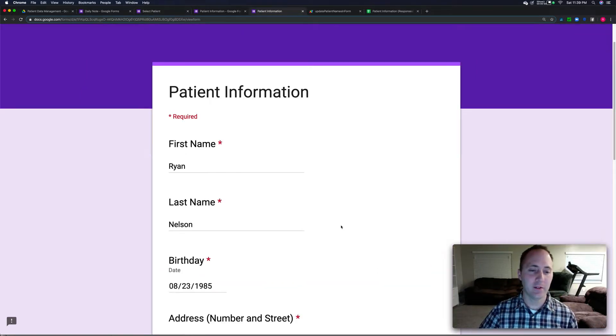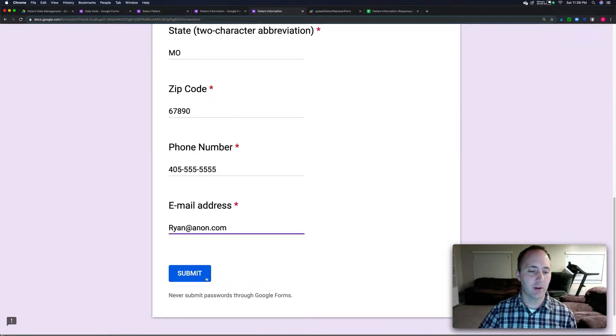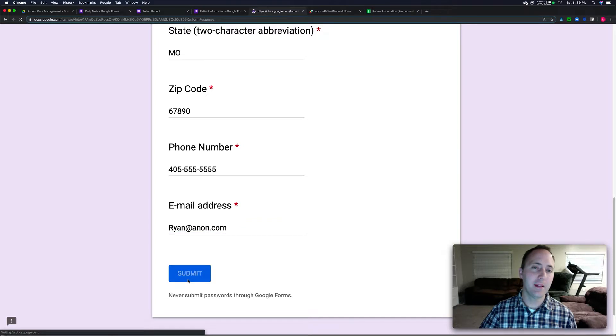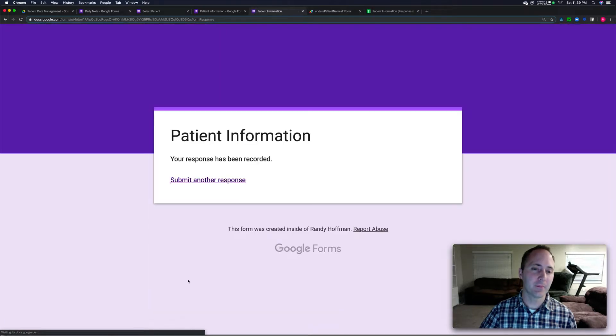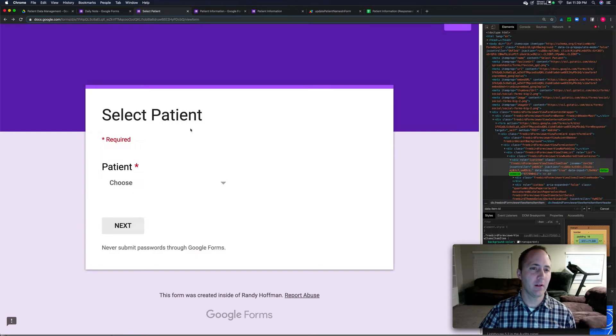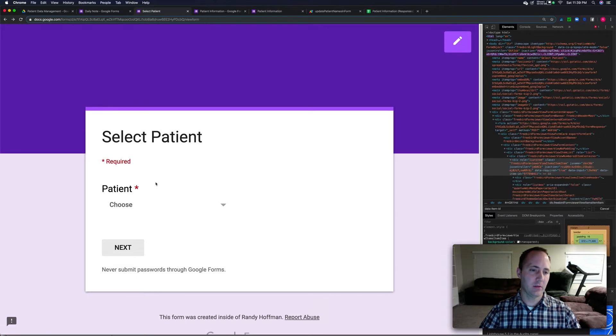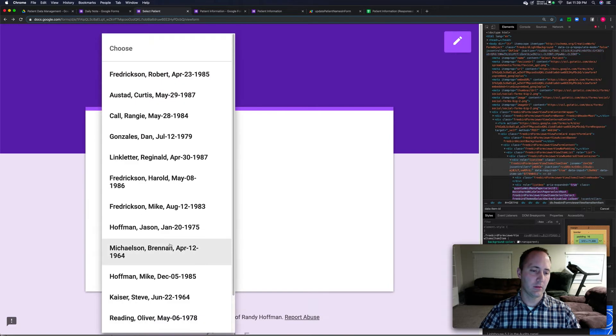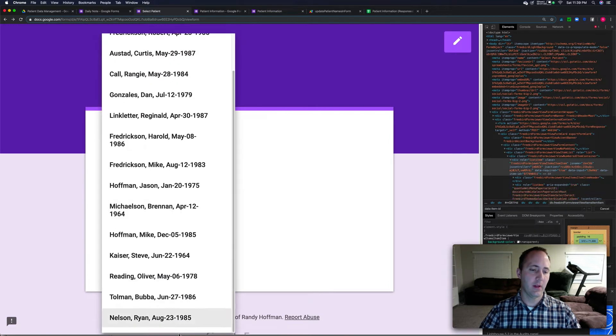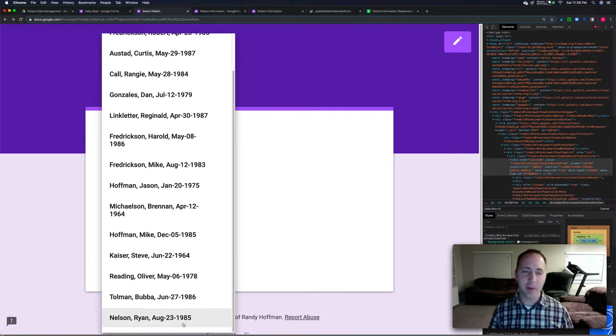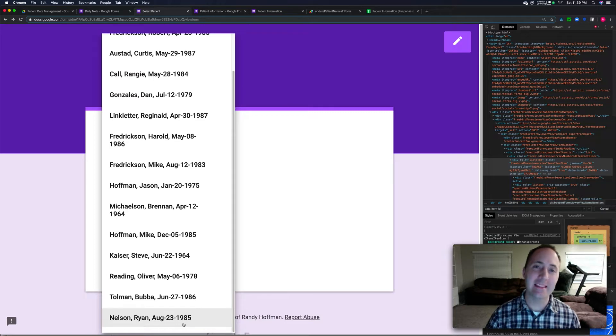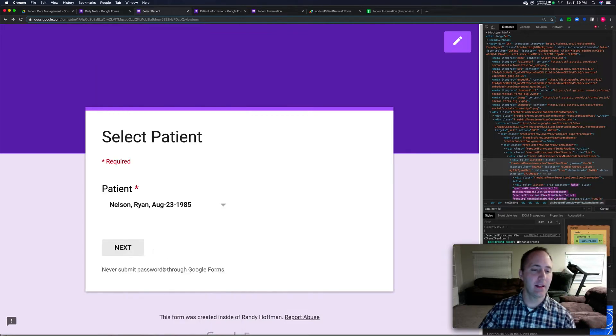Okay, so come here, hit submit. Come back over here and I'll refresh this page. And boom, there's Ryan Nelson at the bottom of the list. Isn't that crazy?